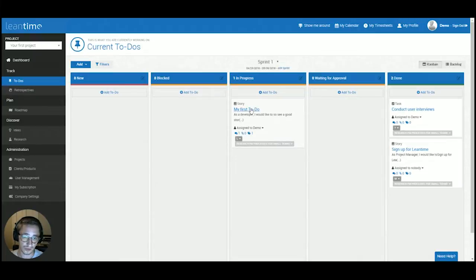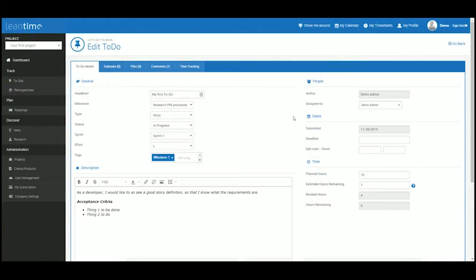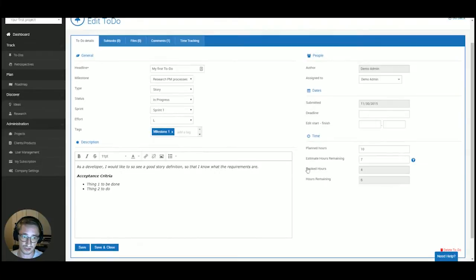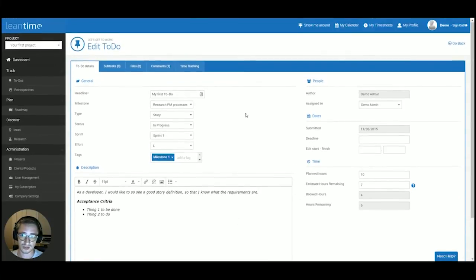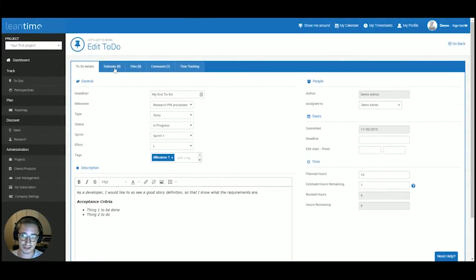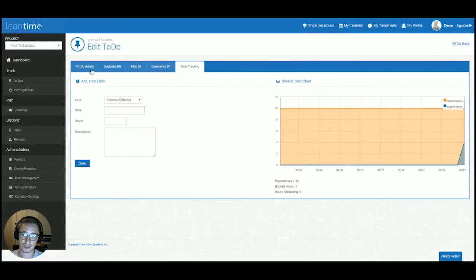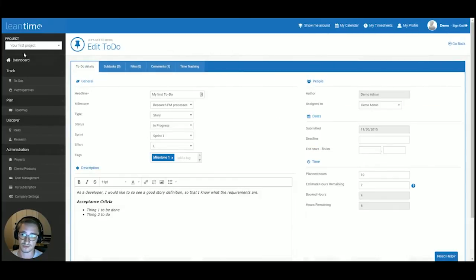You can go into a detailed view for each of those to-dos, which allows you to add additional description, additional dates, subtasks, files, comments, and do time tracking on each of those tasks.